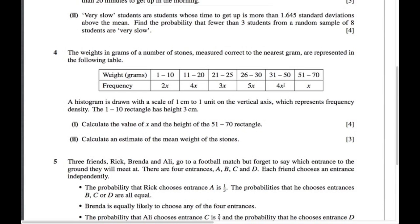Now we can get the frequencies for all the other values. For the last interval, x is 15, the frequency is 15, and the class width from 50.5 to 70.5 is 20. So the frequency density is 15 divided by 20 = 0.75, and since 1 unit equals 1 centimeter, the height of the 51-to-70 rectangle is 0.75 centimeters.